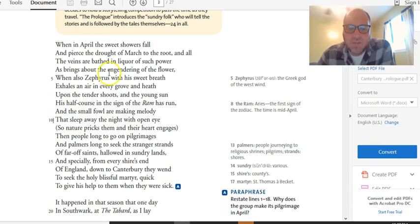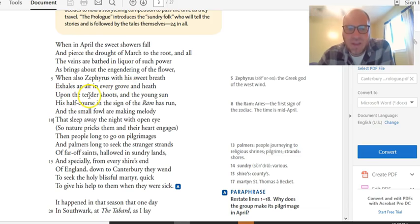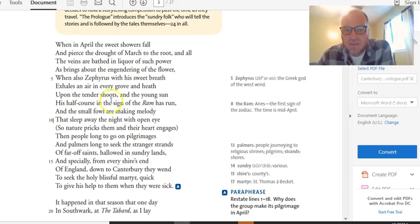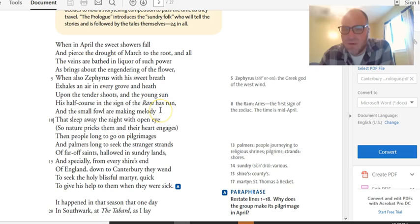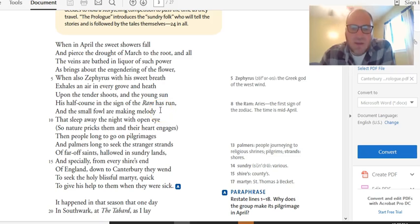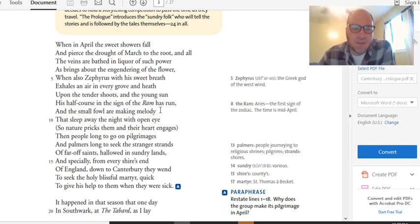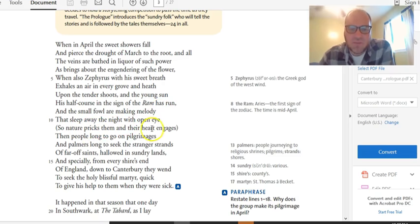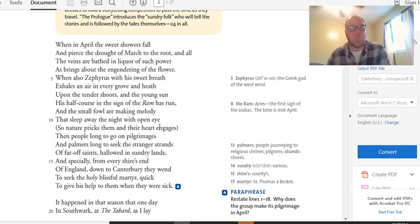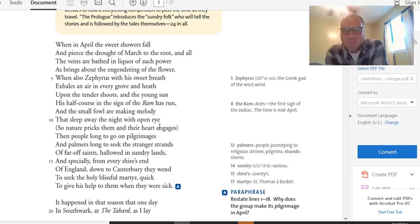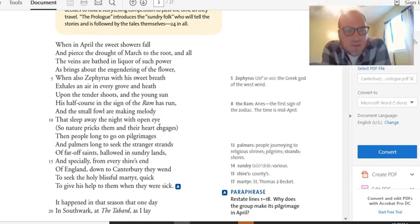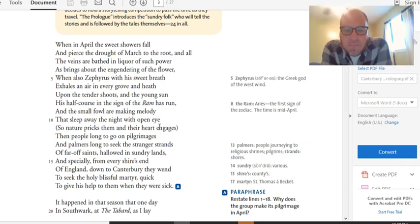When also Zephyrus, with his sweet breath, exhales in air at every grove and heath upon the tender shoots. And the young sun is half course, and the sign of the ram has run. That's Ares, the first sign of the zodiac. But, you know, ram. And the small fowl are making melody that sleep away the night with an open eye. All right, we've got some kind of suggestive stuff here that I think is worth noting.